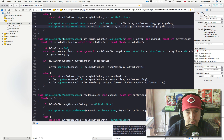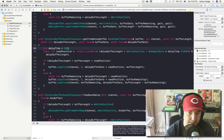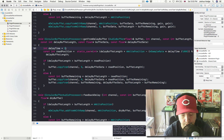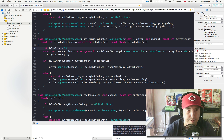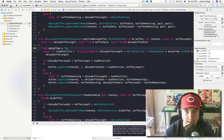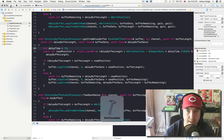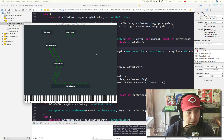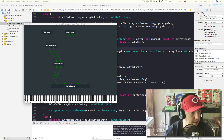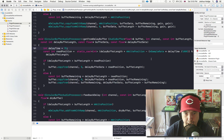Let's change the delay time just for the heck of it. Let's make it 75 milliseconds. Let's try this. There we go — delayed effect. Great.